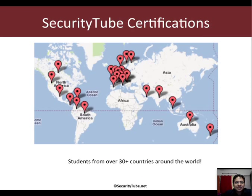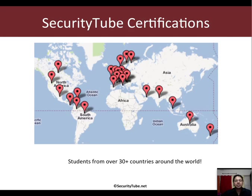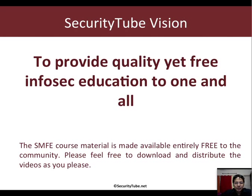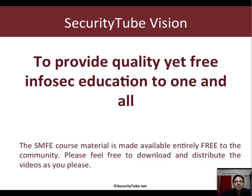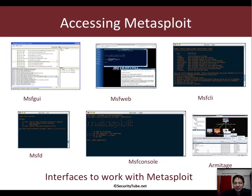For more details, have a look at securitytube.net/smfe. Our certifications are currently taken by students in over 30 plus countries around the world. This video is provided free of charge to everyone as part of Security Tube's vision and mission to provide free infosec education. However, if you'd like a certification on Metasploit, please feel free to subscribe to the course certification and the labs.